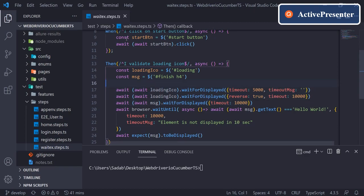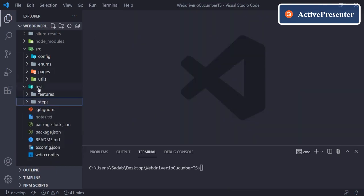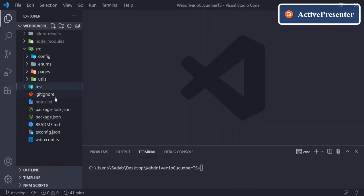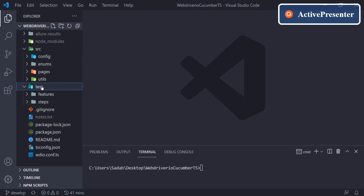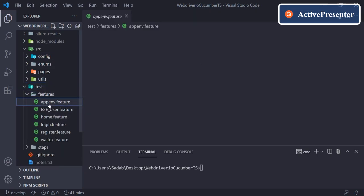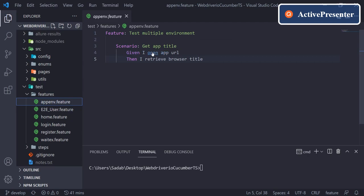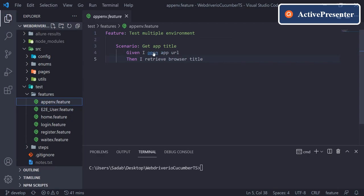But in this video today we are going to see how we can have IntelliSense in our feature file. As of now, if you come to the feature file and hover your mouse on your steps, it will not suggest you the step definition related to this step. If you see here, it is not showing the step.